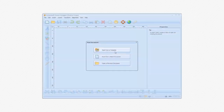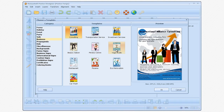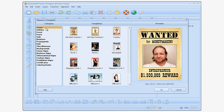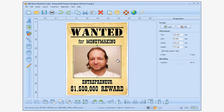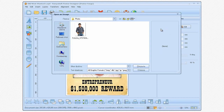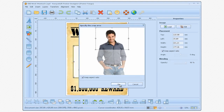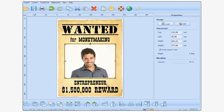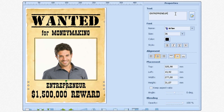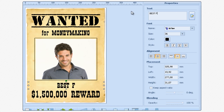Let's take a look at how easy it is to use RonjaSoft Poster Designer. Choose one of our beautiful templates. Select an image object. Choose your image file. Select a text object. Enter your text.